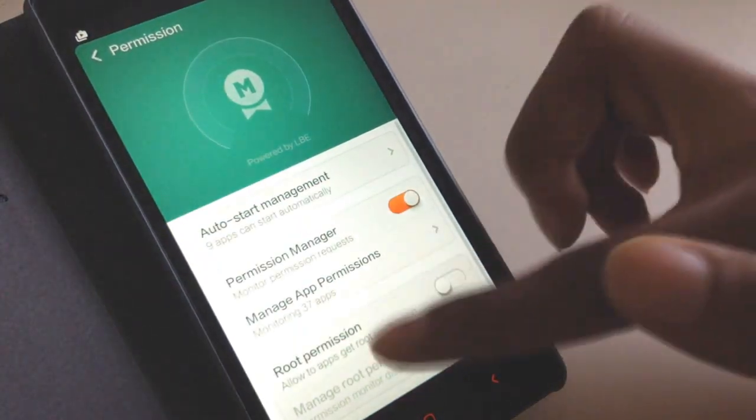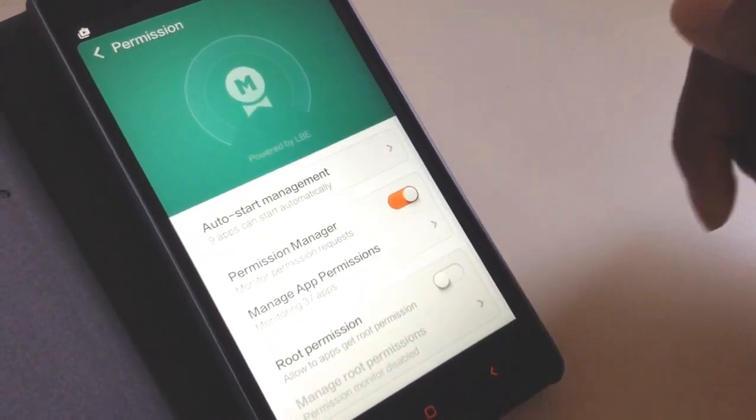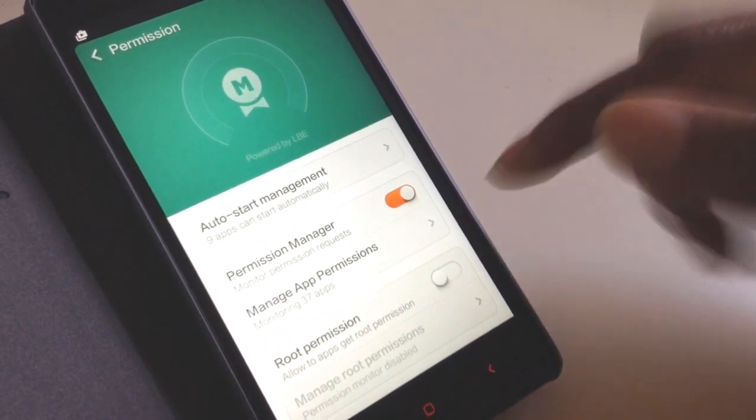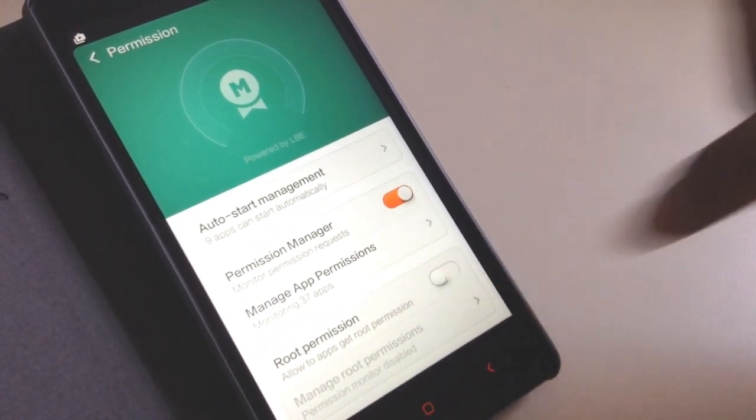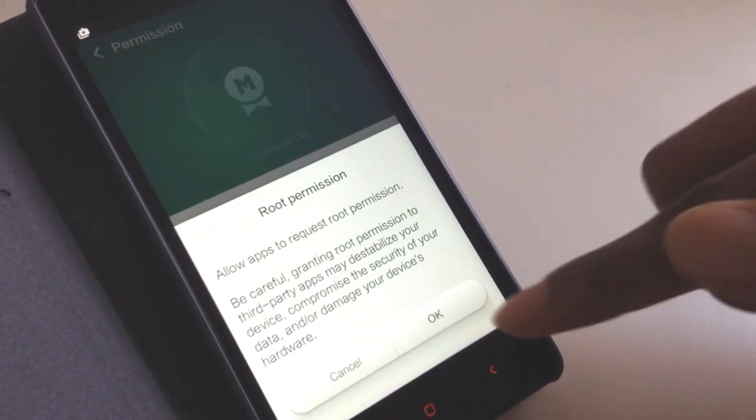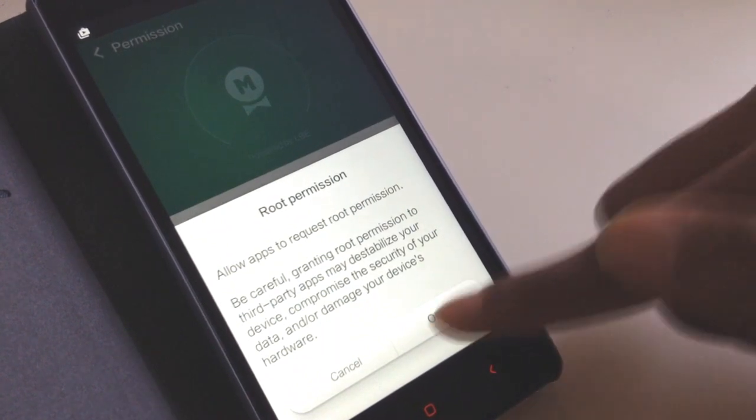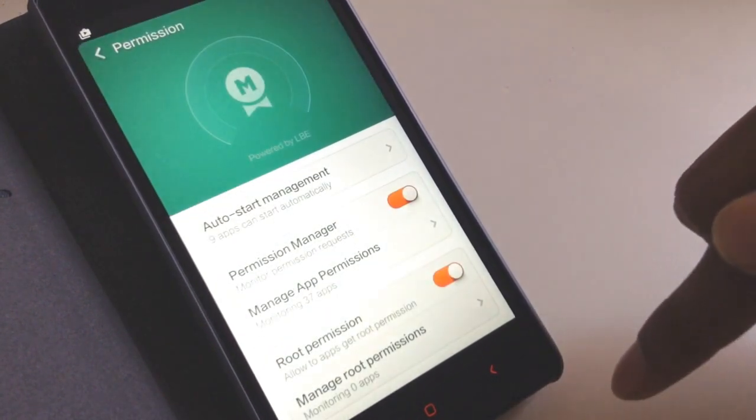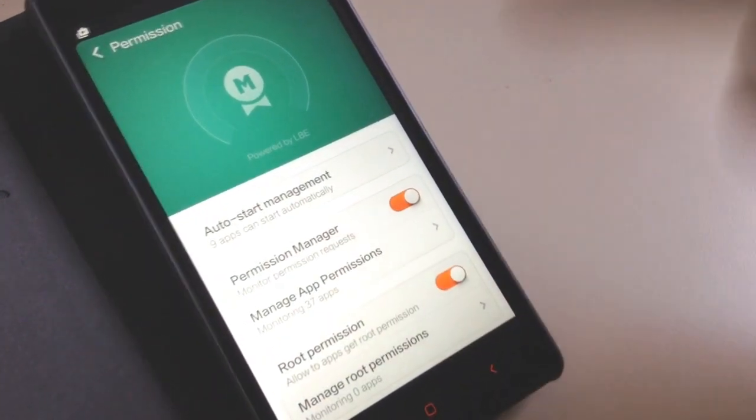As you can see, root permissions are now available. You can select it, tap on it, and now you can grant root permission. So this is how you root your phone.